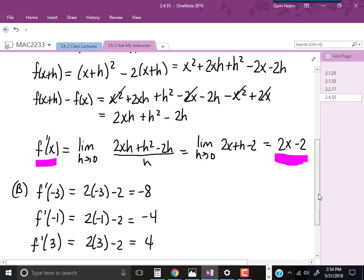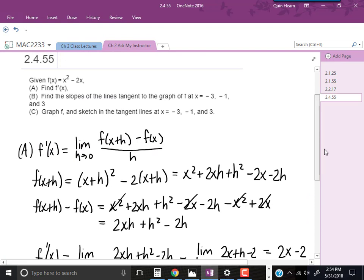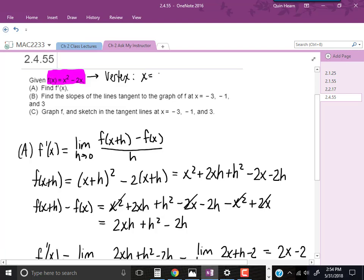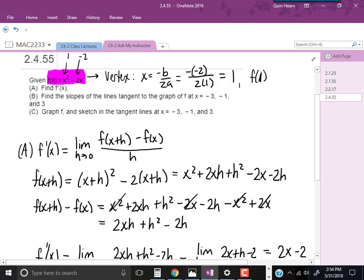Now let's get to part C, the graphing part. F of x is x squared minus 2x, which is a quadratic function, so it's going to have the shape of a parabola. We can find the vertex using negative b over 2a. Here b is negative 2 and a is 1, so that's the opposite of negative 2 over 2 times 1, which is 1. The y-coordinate is found by plugging 1 into f: 1 squared minus 2 times 1 equals negative 1. So the vertex is at 1, negative 1, and since the leading coefficient is positive, the parabola opens upward.